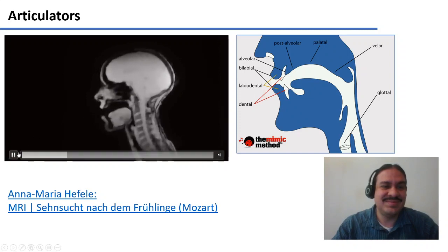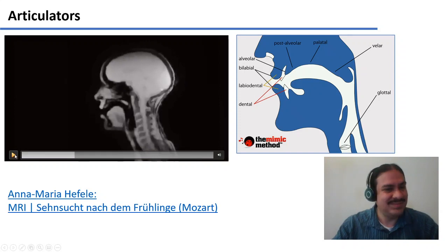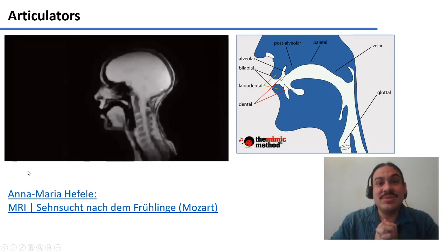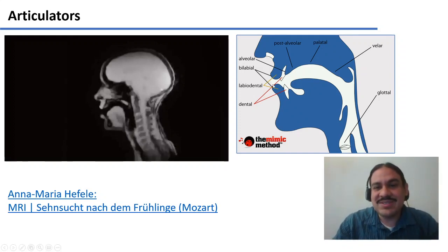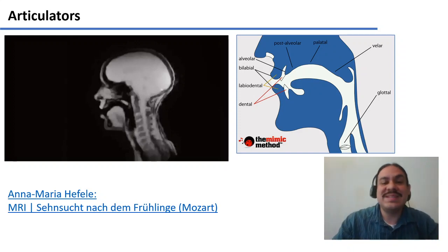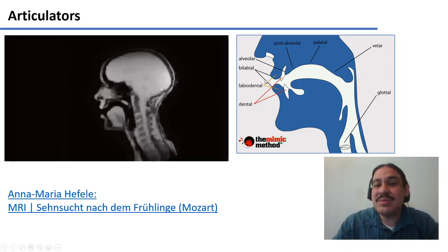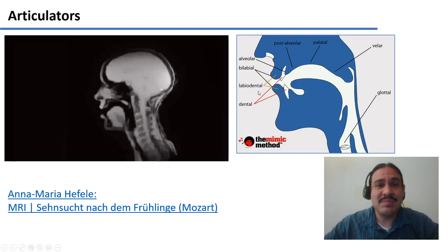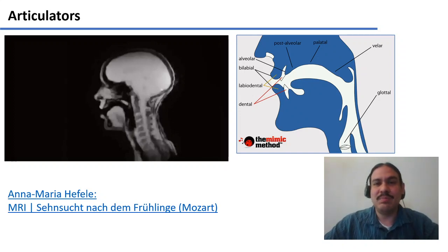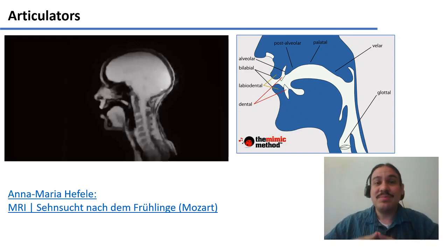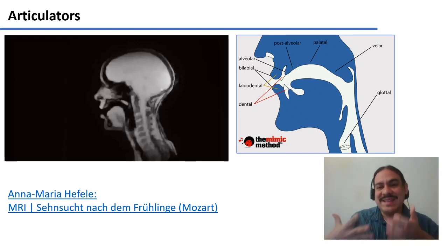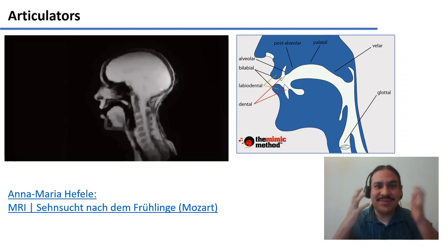As you can see, many things are moving. We call all these articulators. Please follow along with the sounds and try to make them yourself so that you can experiment with the different positions in your mouth.